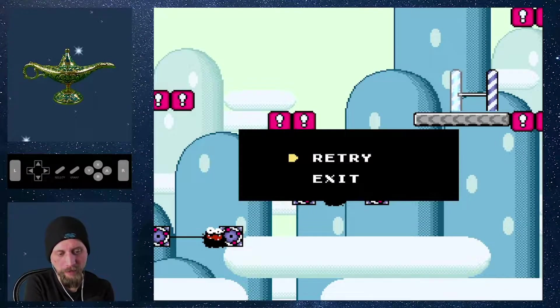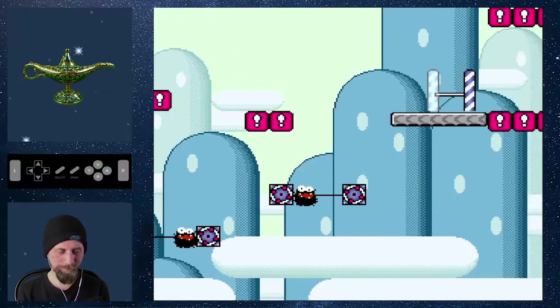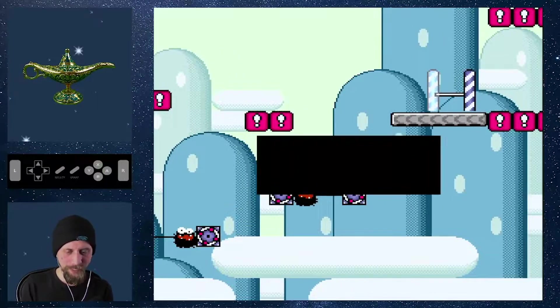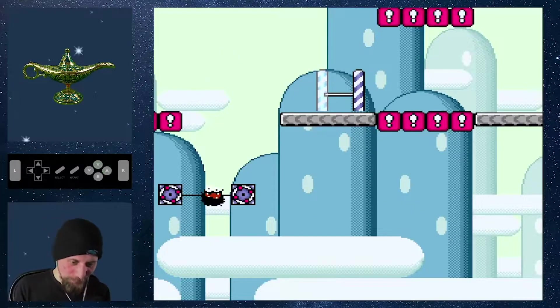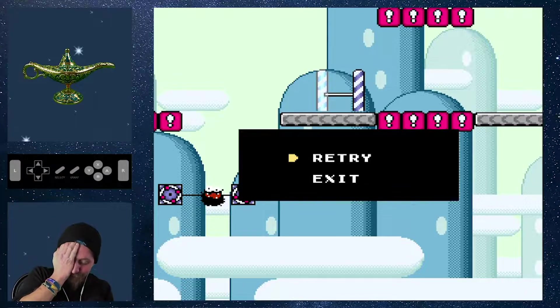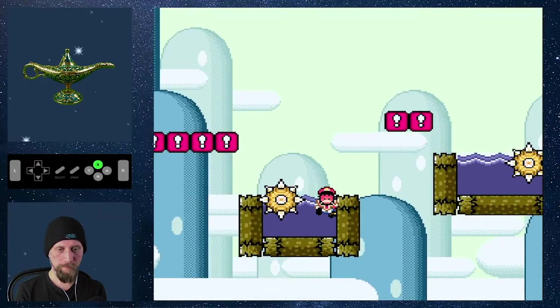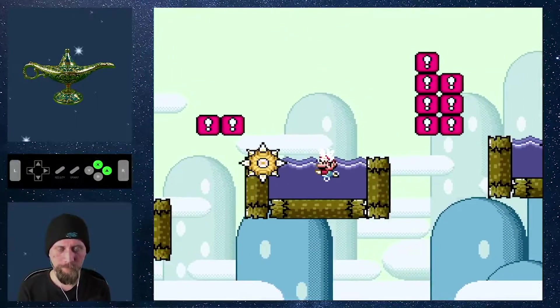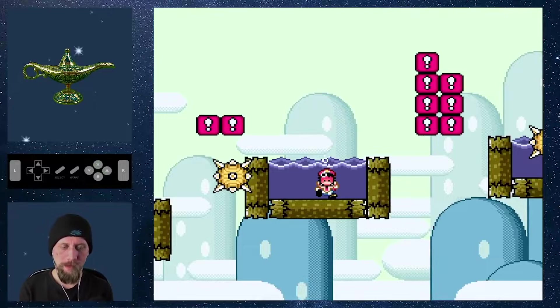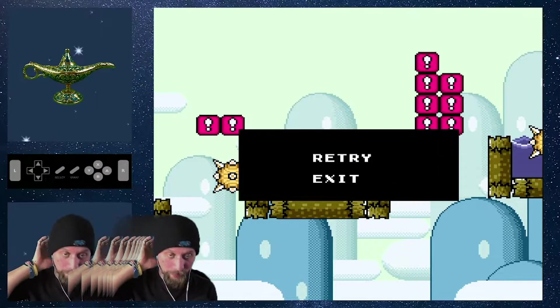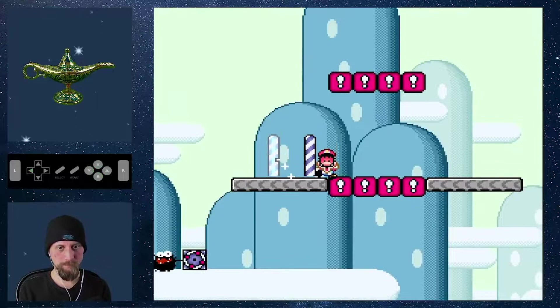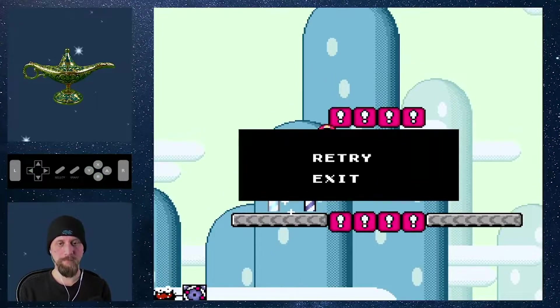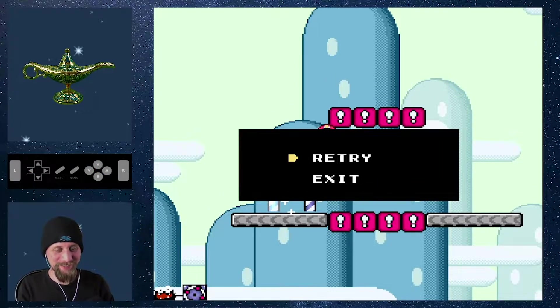I still can't figure out how to get to that first Fuzzy! What is the way to do that? No! No! I am beside myself right now. We got the checkpoint!